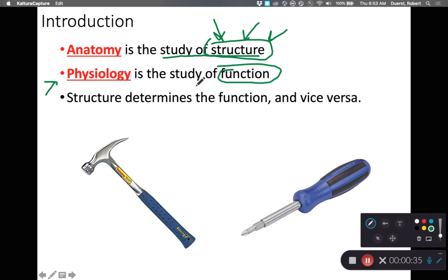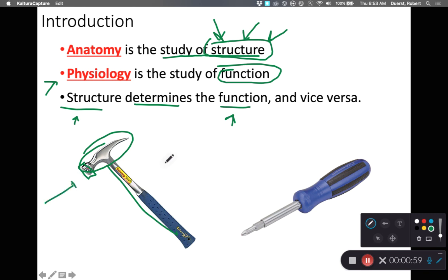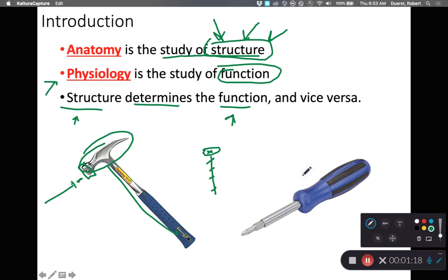As we look at structure and function, we find that structure determines function — or I could turn it around and say that function dictates structure. A hammer has a big flat head, a long handle, and a lot of mass on one end. This means the structure of a hammer makes it very good for pounding a nail into wood, but it functions very poorly for putting a screw into wood because all it can do is apply linear force.